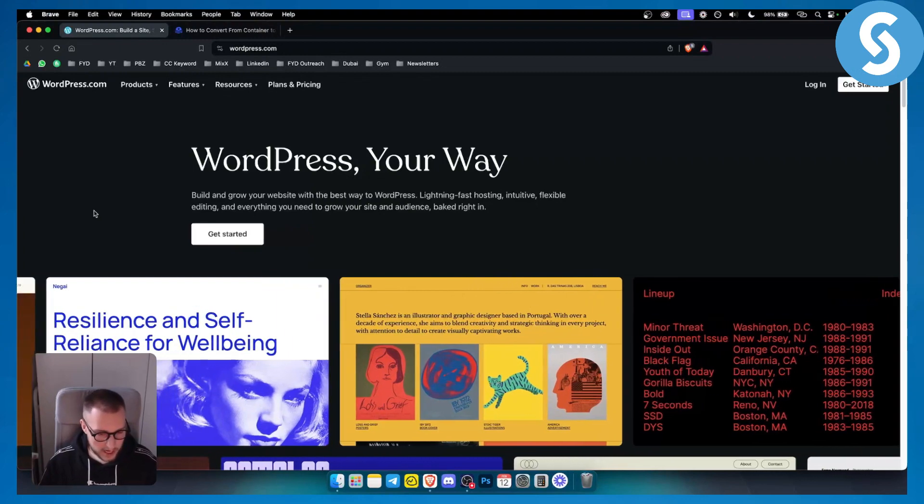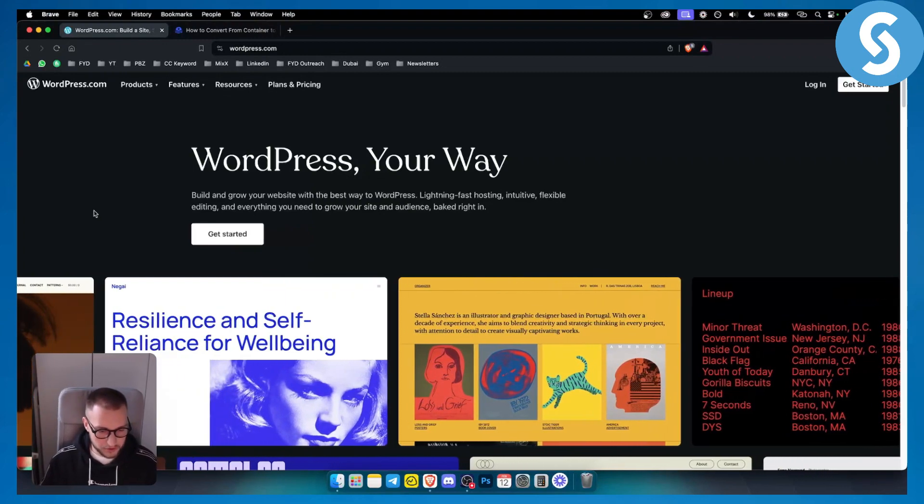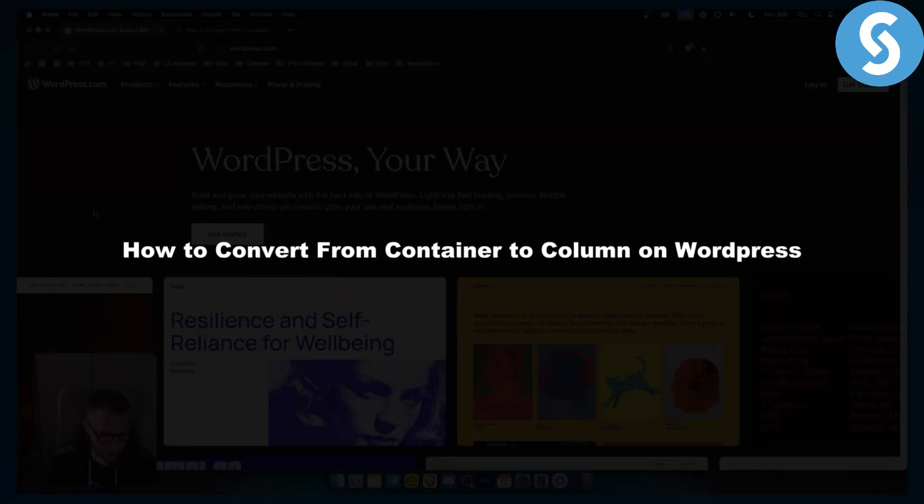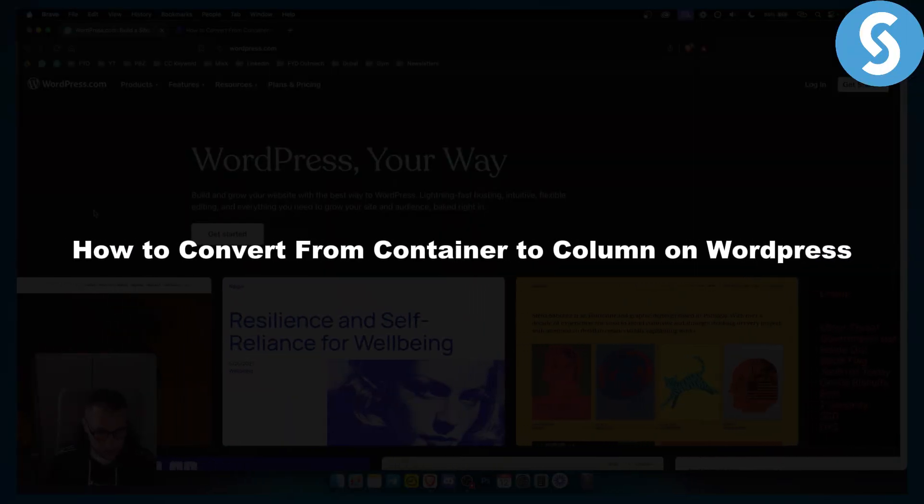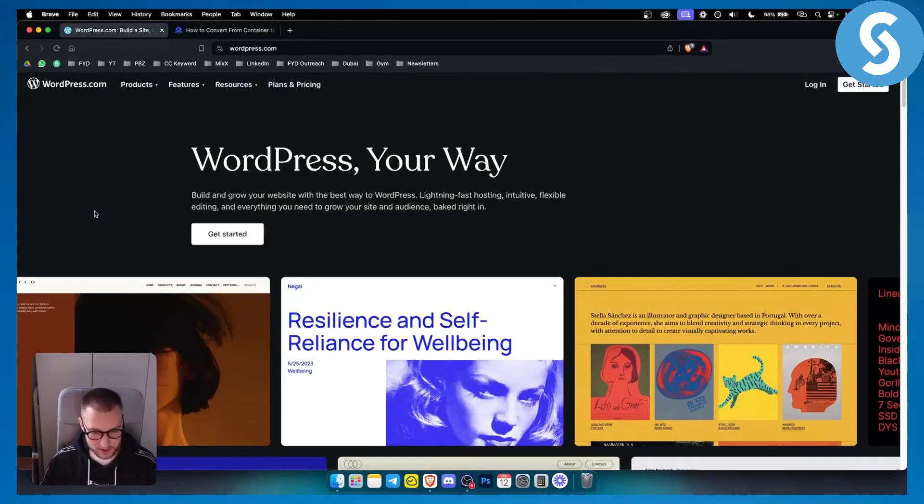Hello everyone, welcome to another WordPress tutorial. Today in this tutorial, I will show you how to convert from container to column on WordPress.